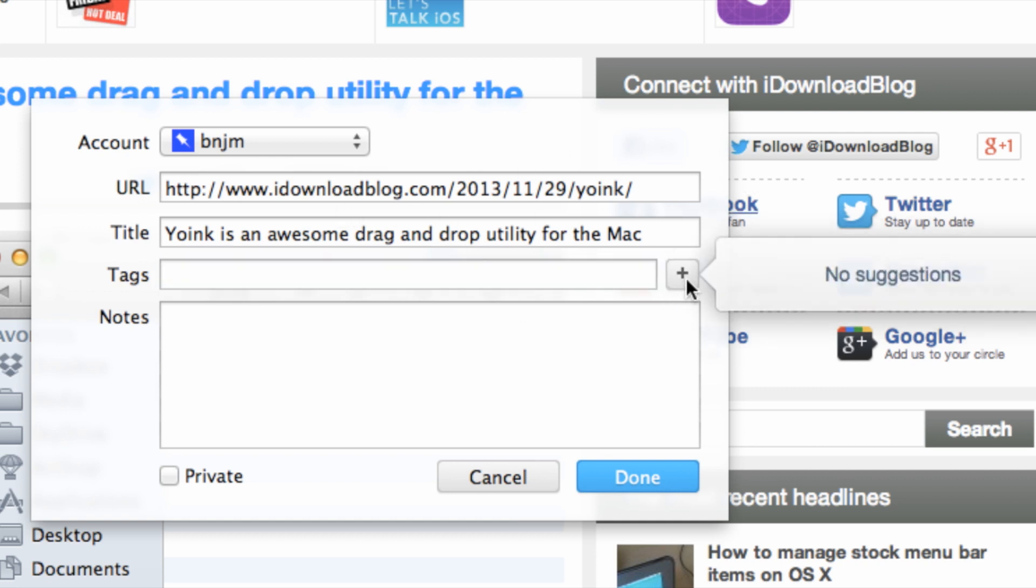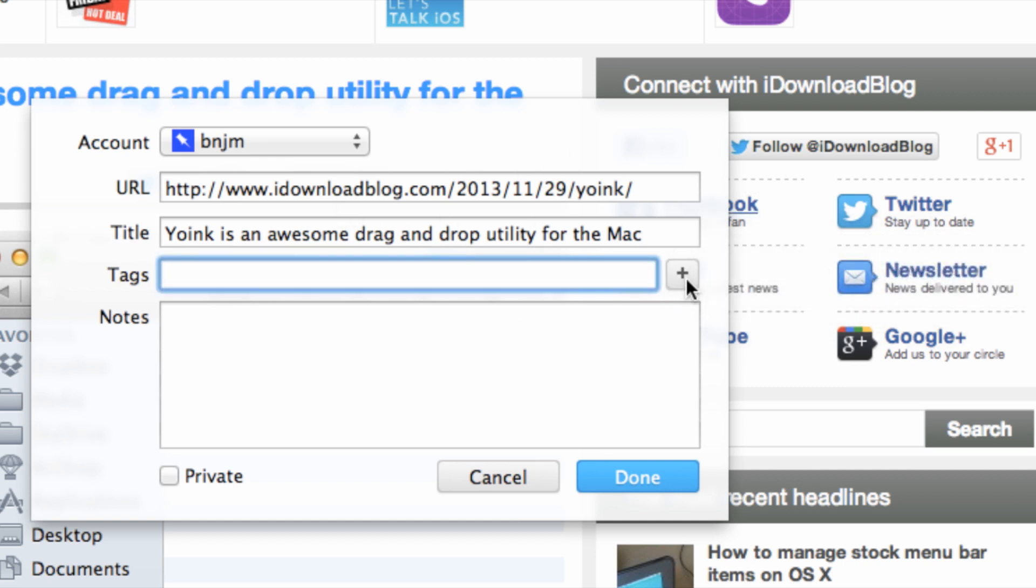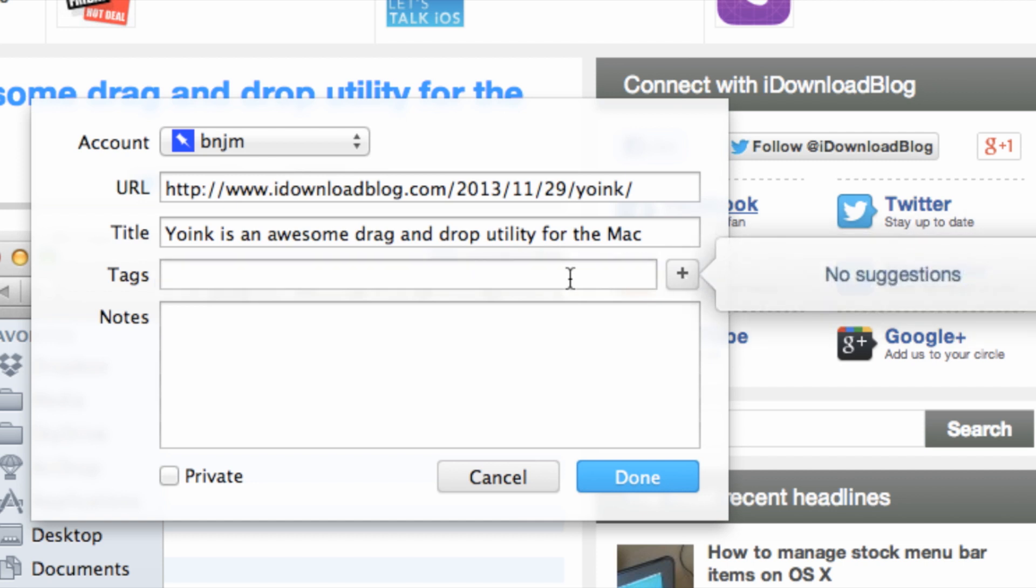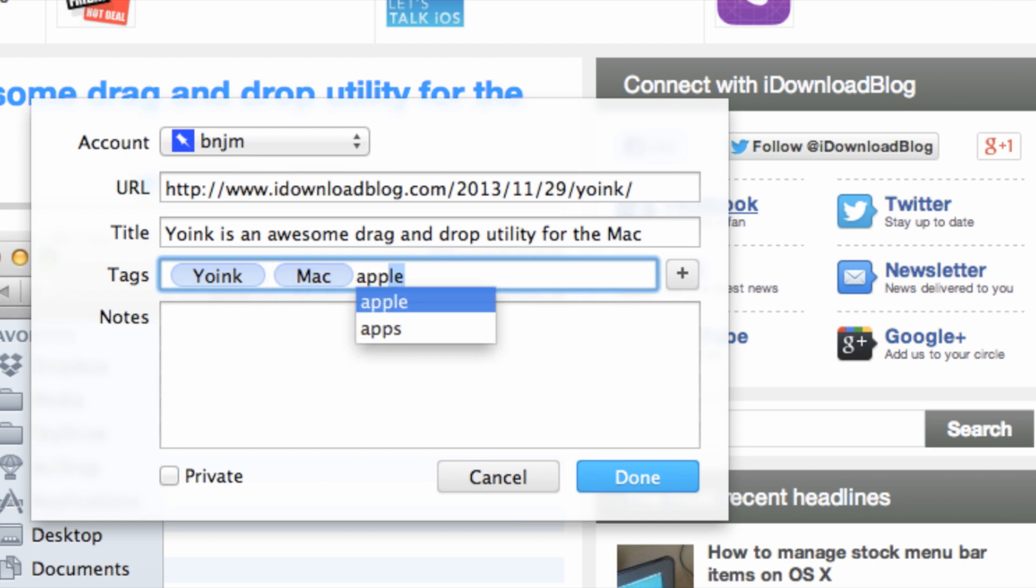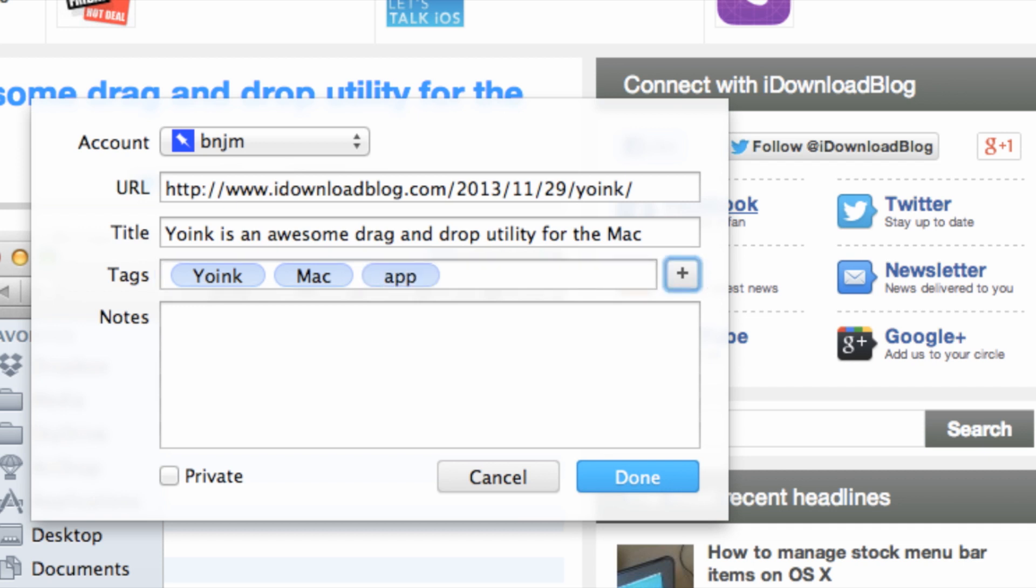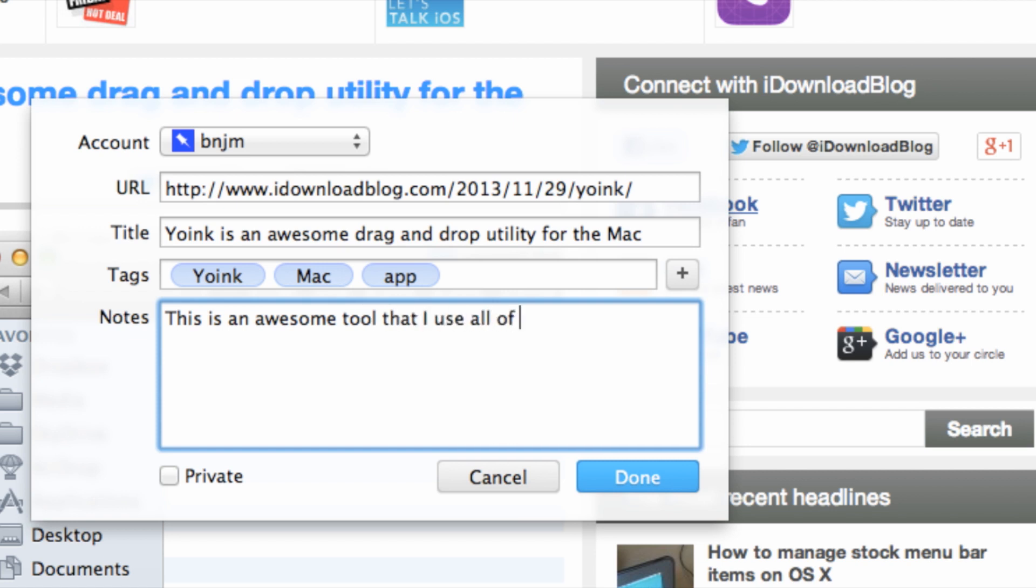If you click this plus sign, it'll provide suggestions at times for certain tags and things like that, or you can just go ahead and type in your own tags. It didn't provide me with any suggestions for this post, so I'll just put in my own tags here. Once you have your tags added, you can also put in some notes. So I'll just use the notes to describe the contents of the post. This is an awesome tool that I use all the time to drag and drop more efficiently.